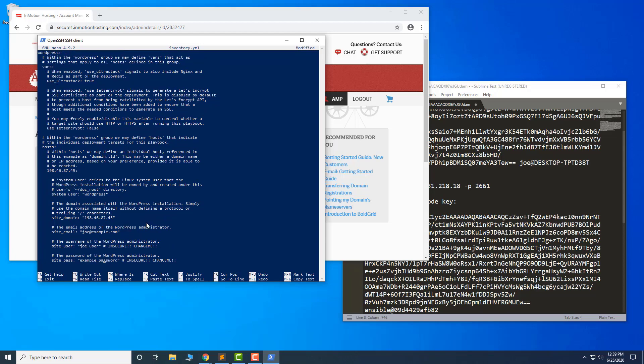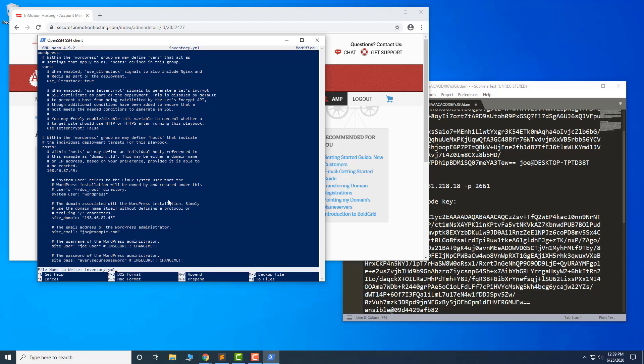If you want to use an SSL certificate, you should also consider setting the Use Let's Encrypt option to true. Then save your settings.